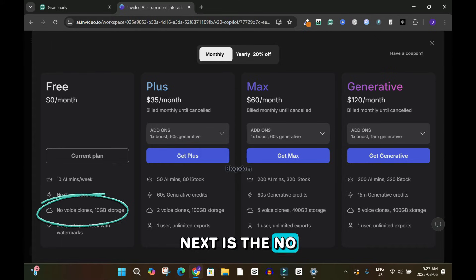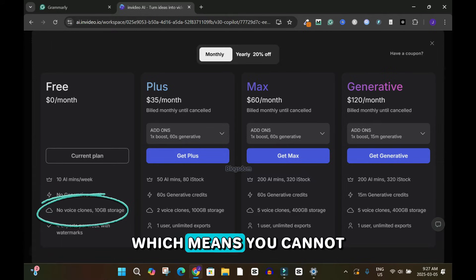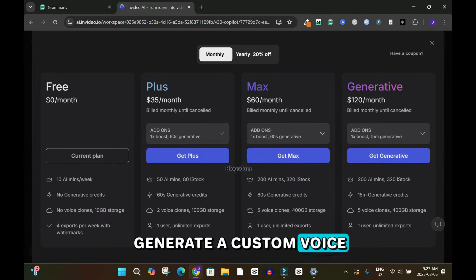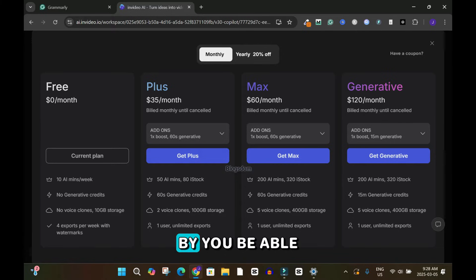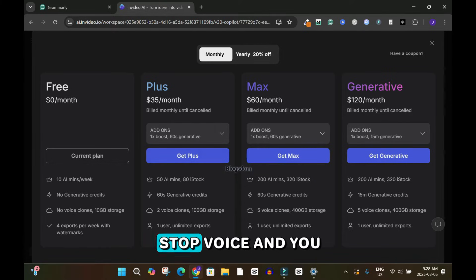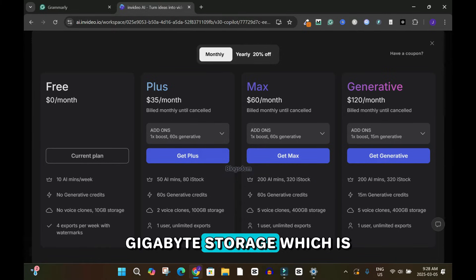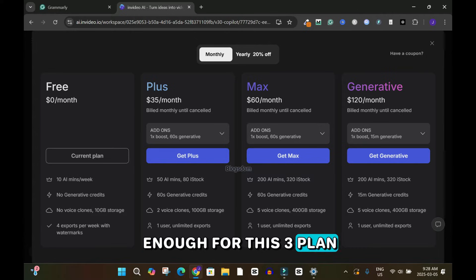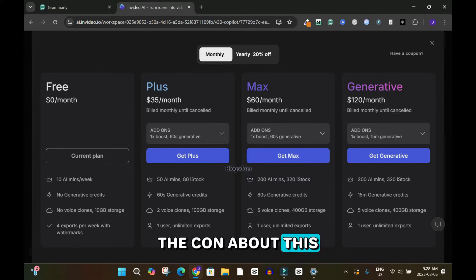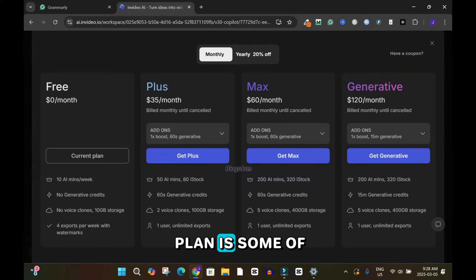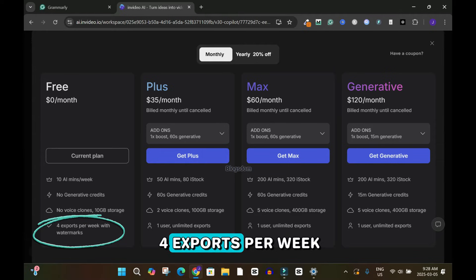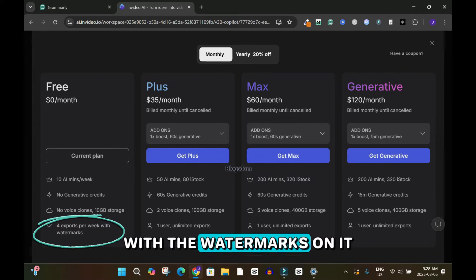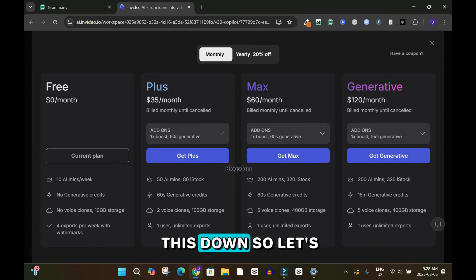There are no voice clones on the free plan, meaning you cannot generate a custom voice or use a cloned voice for your videos, but you can use the free stock voices. You have 10 gigabytes of storage, which is enough for this plan. A con is that some of the footage isn't that great, and another disadvantage is only four exports per week with watermarks.